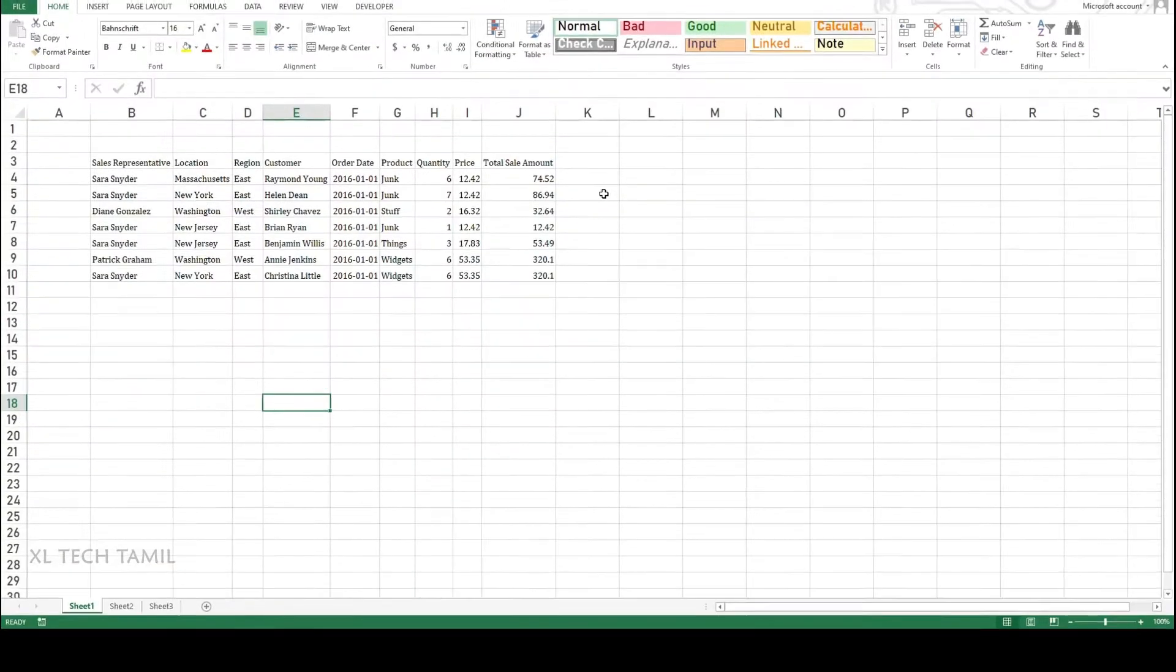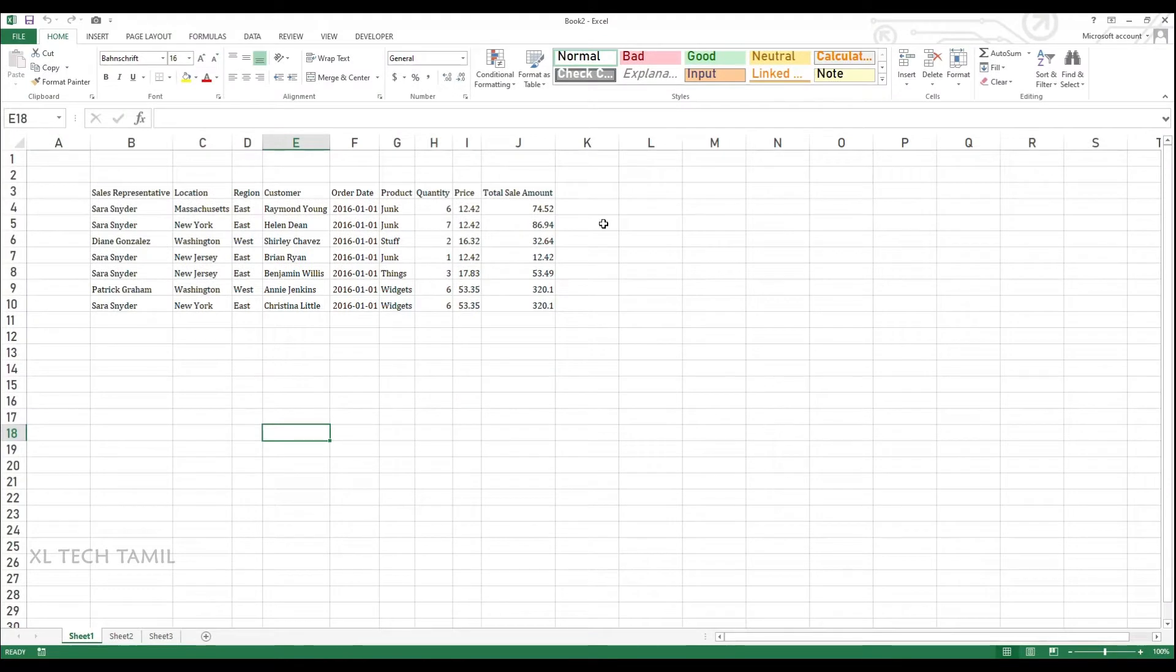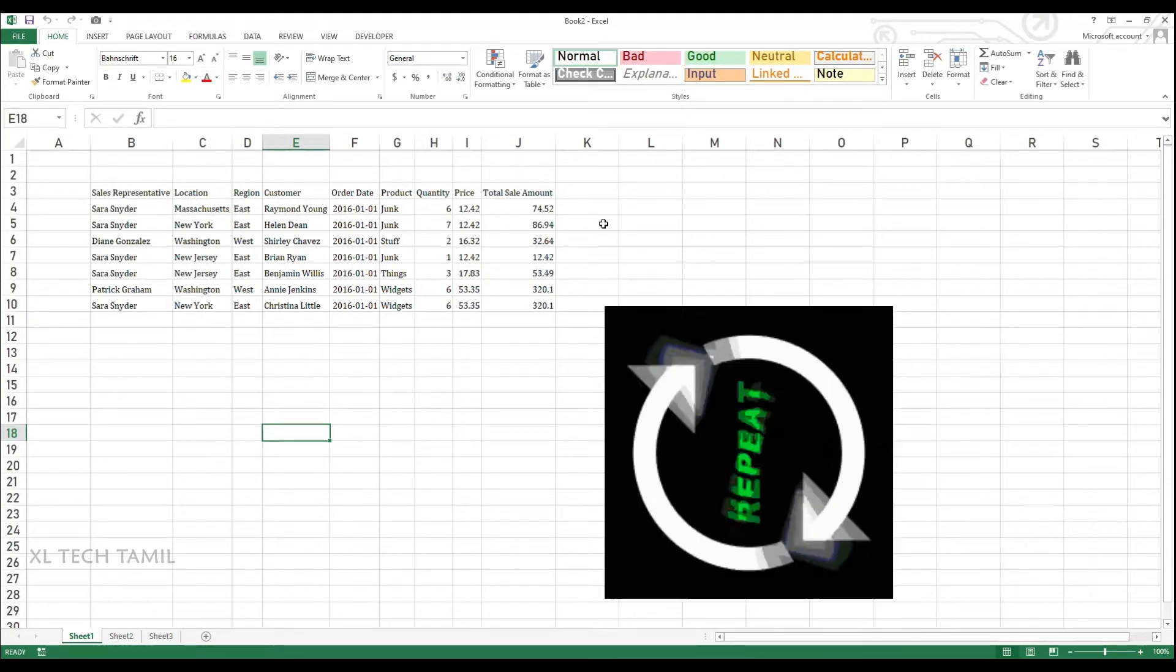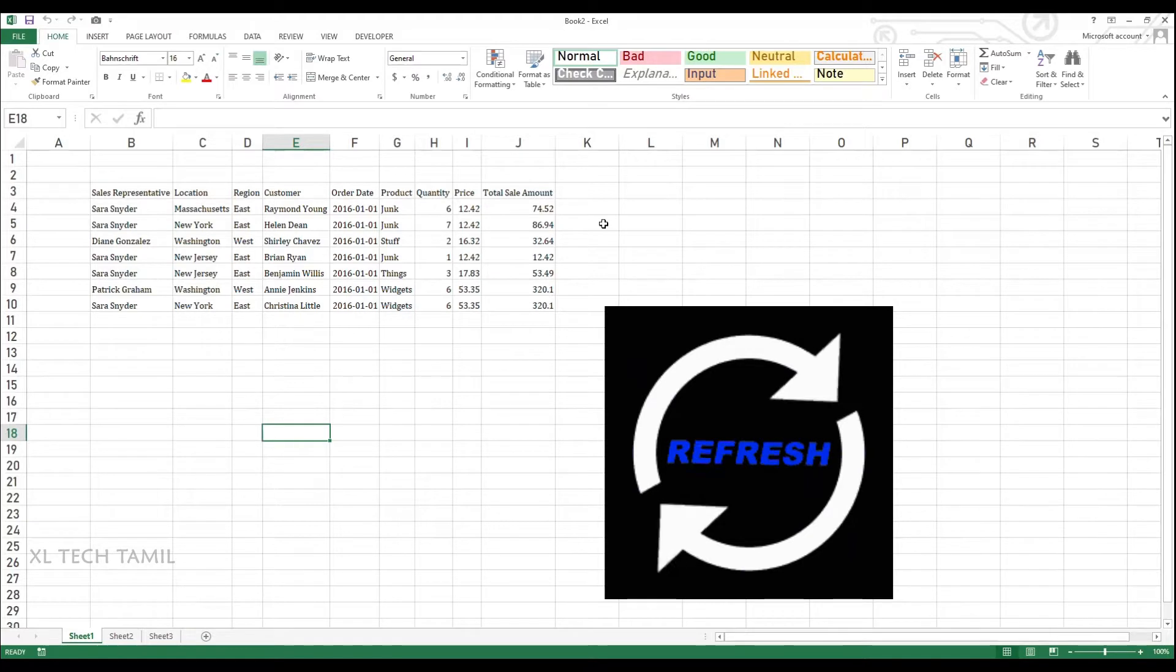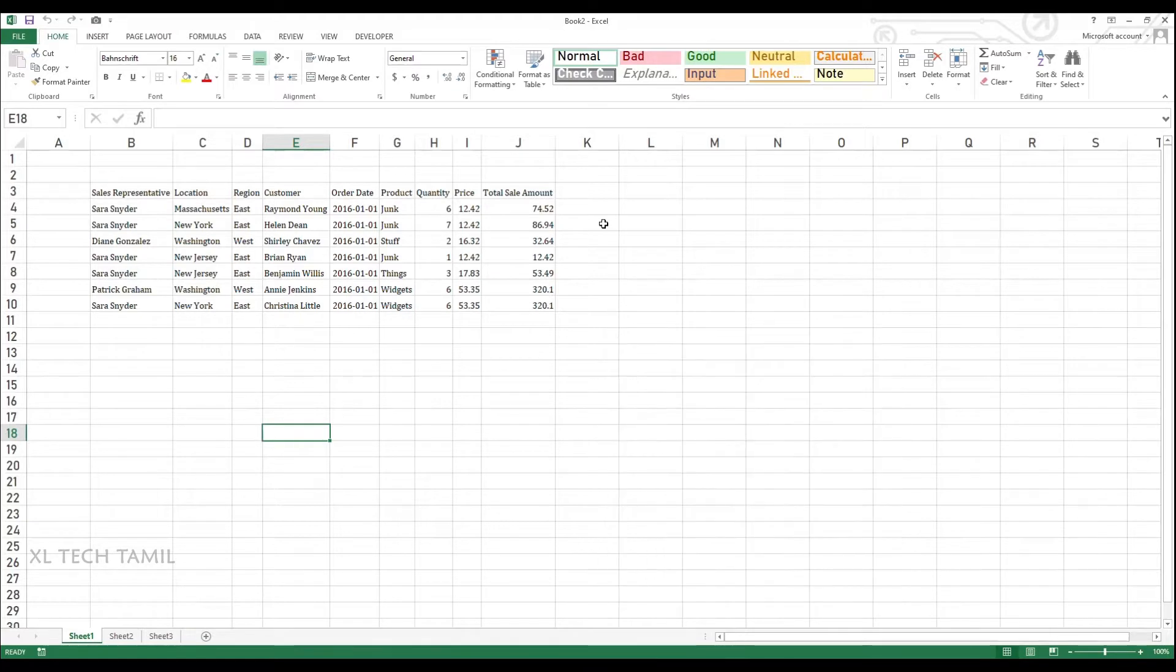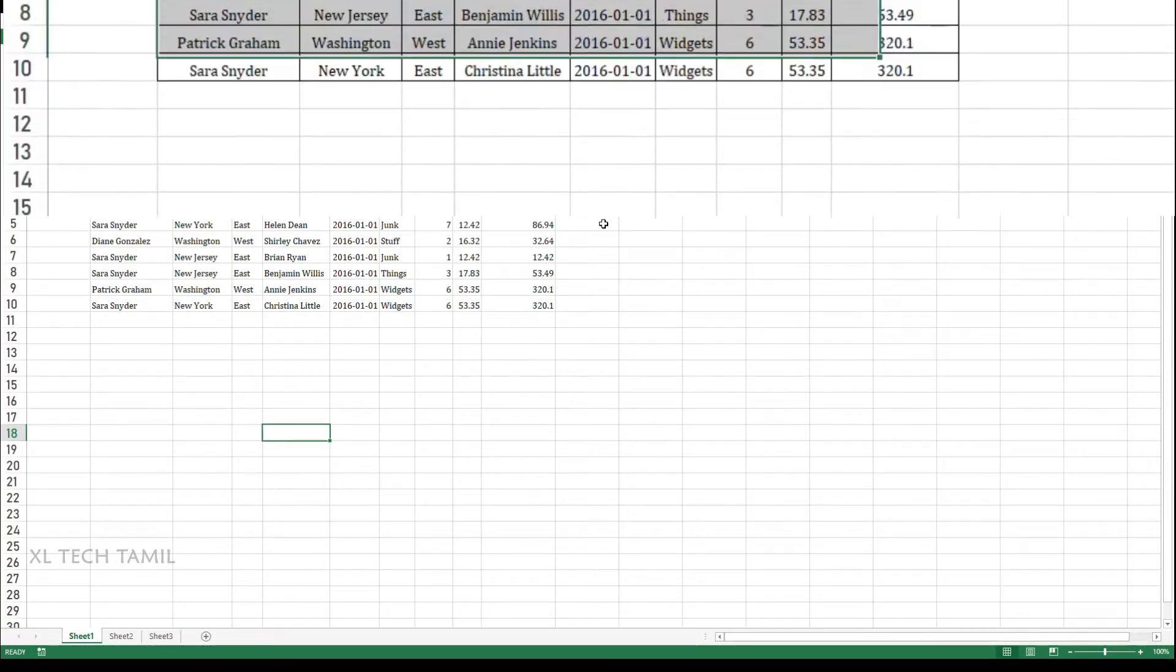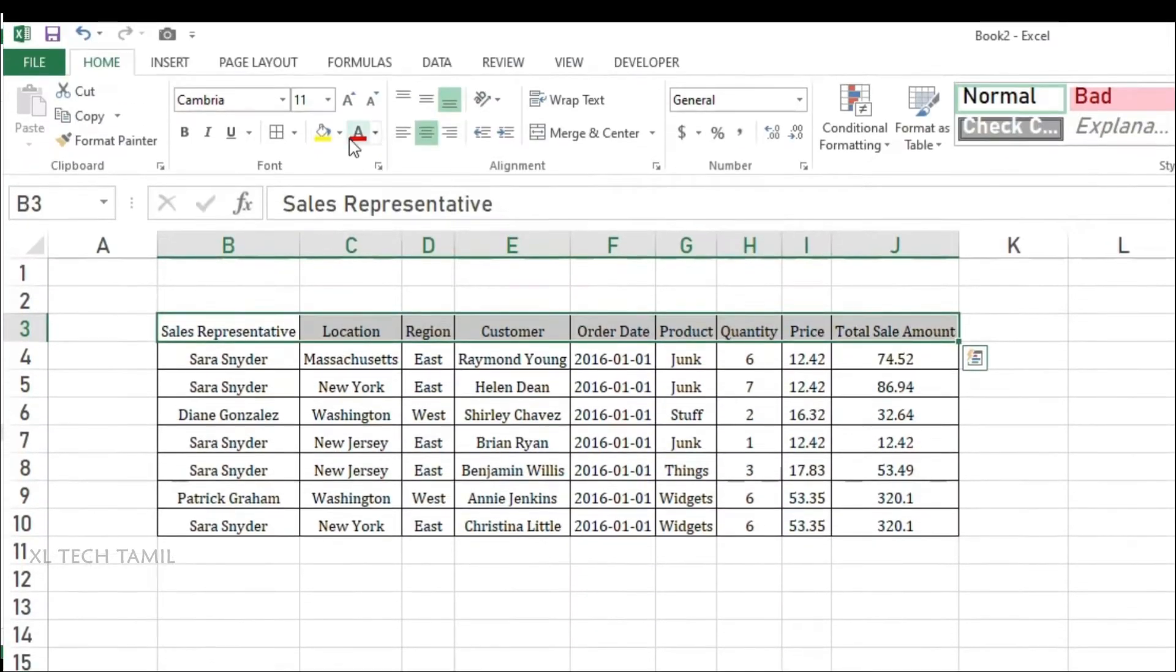So where we can use this record macro? If you are doing the same task on daily basis or repeatedly, you can use this record macro option. Once you record the macro, you can run this again and again. Macro can do what activities you have recorded.